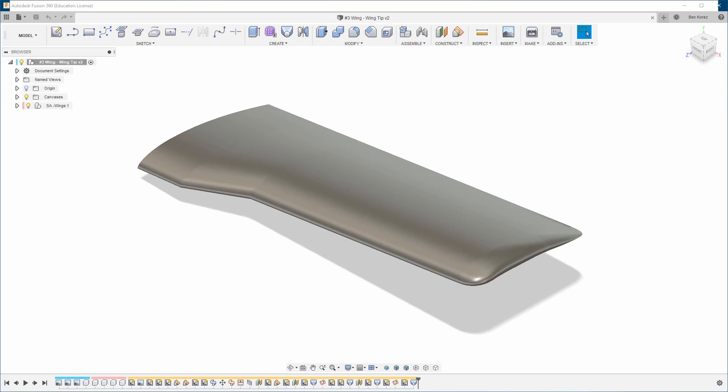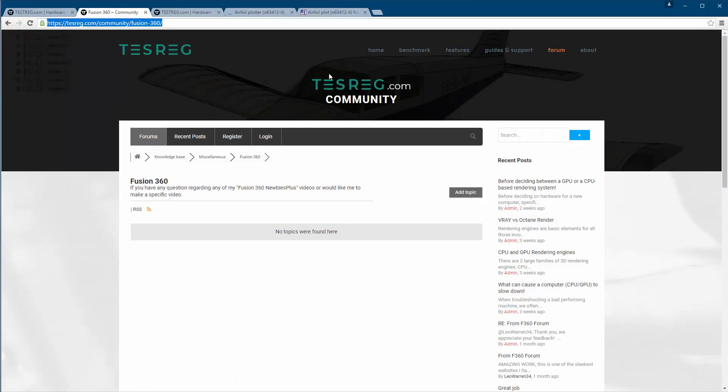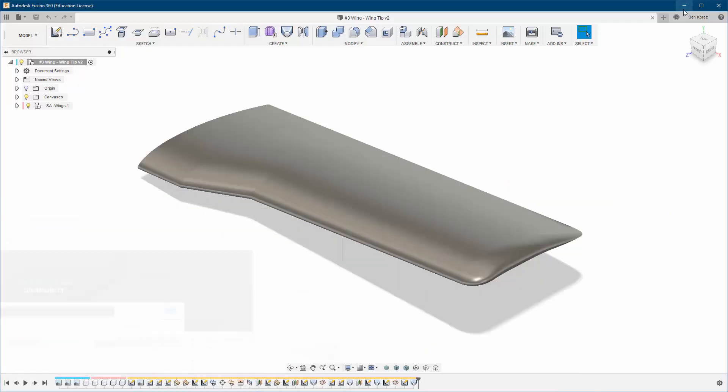Before I show you this, I want to remind you that if you have any questions or video requests, please go to this forum. You can find a direct link in the video description. It's on the new platform I've created for benchmarking different hardware for Fusion 360. Go inside and create an account - it's totally free. You can ask me any questions you want there.